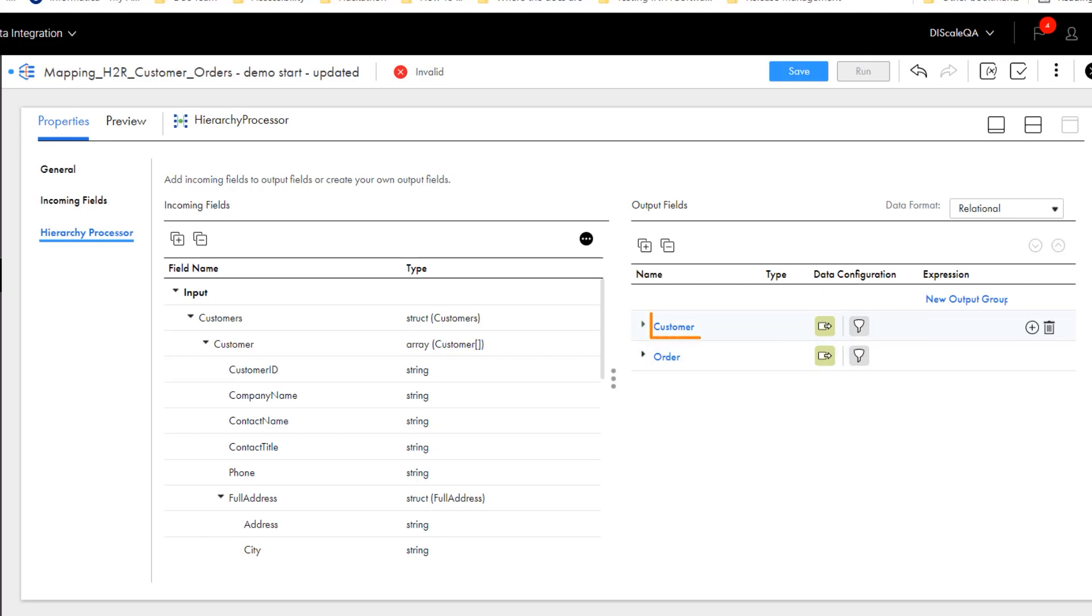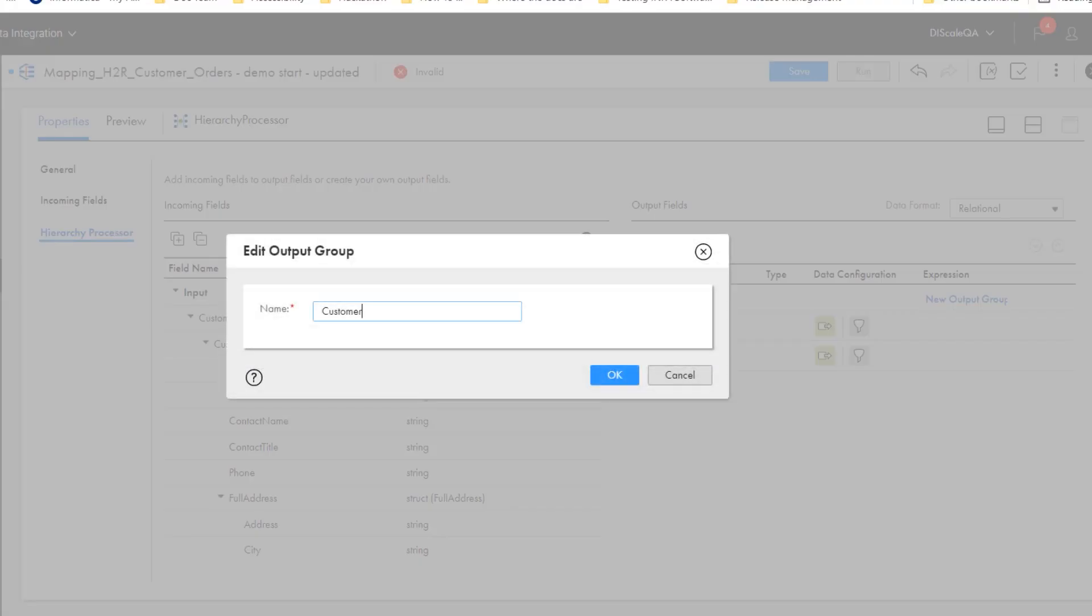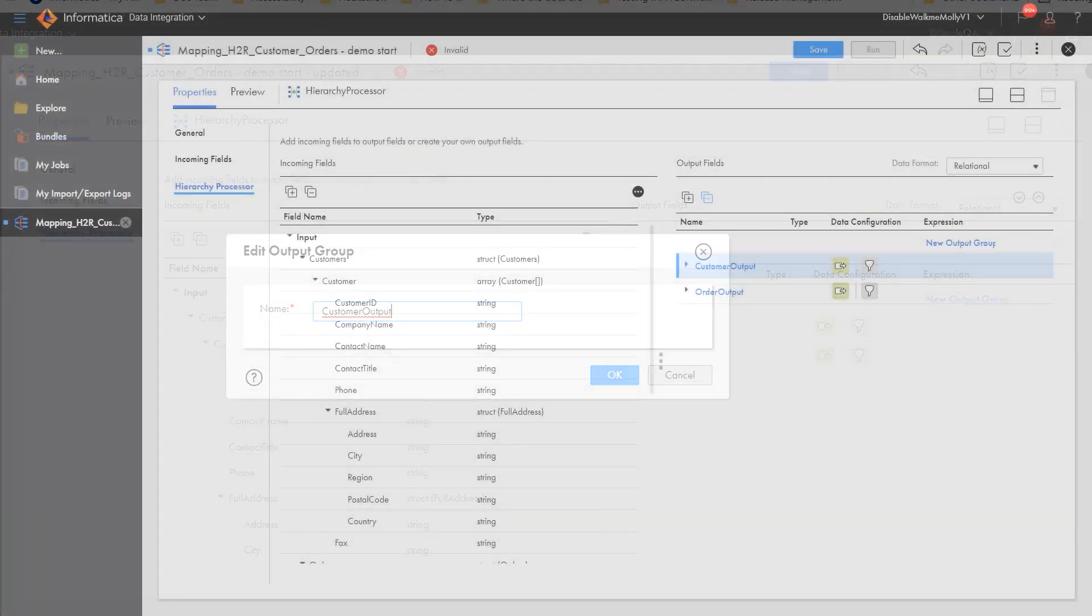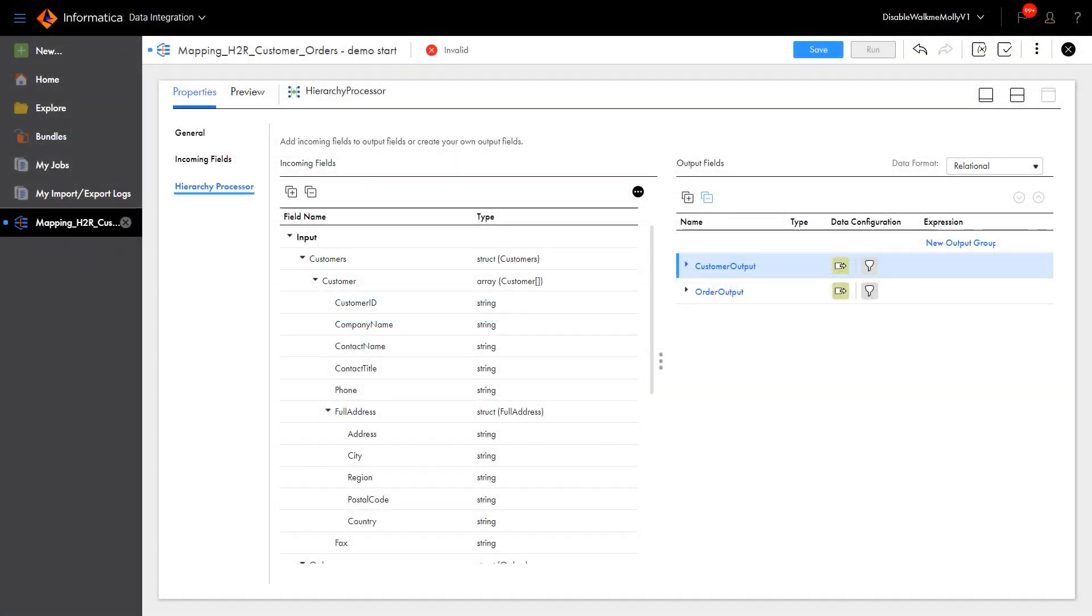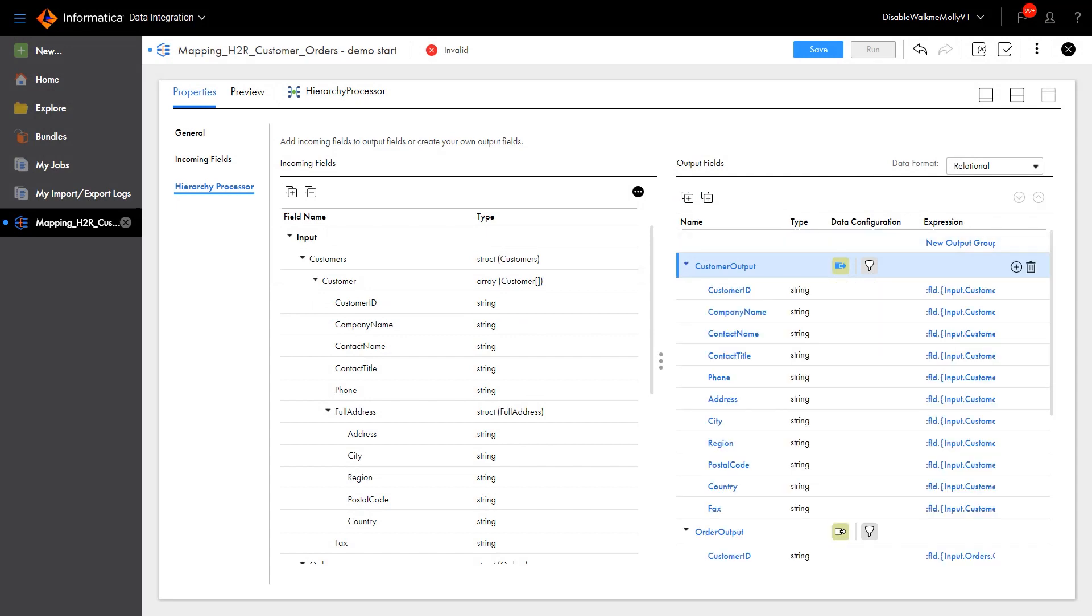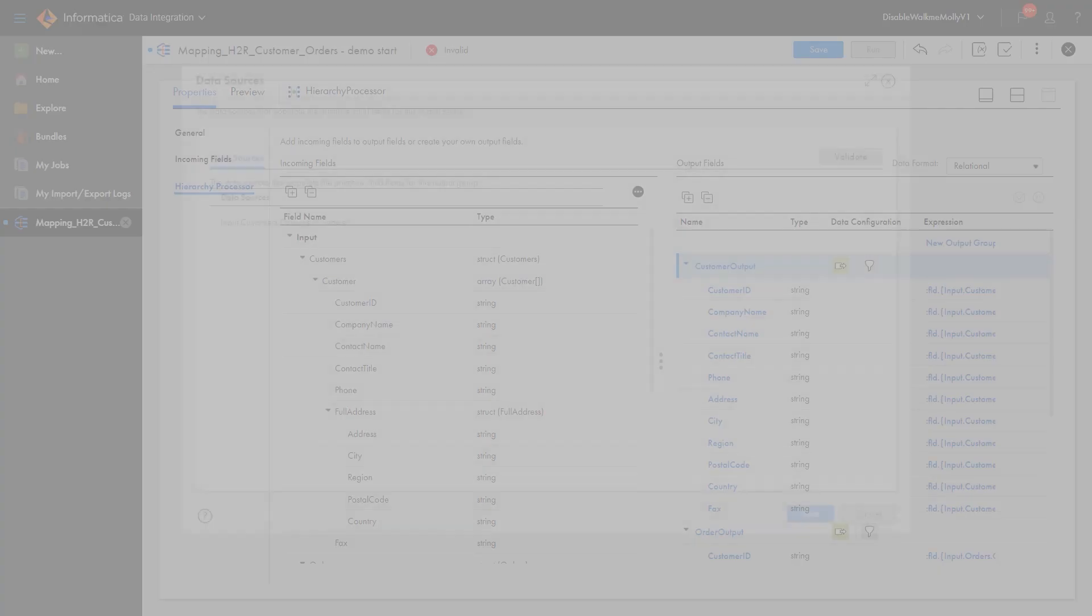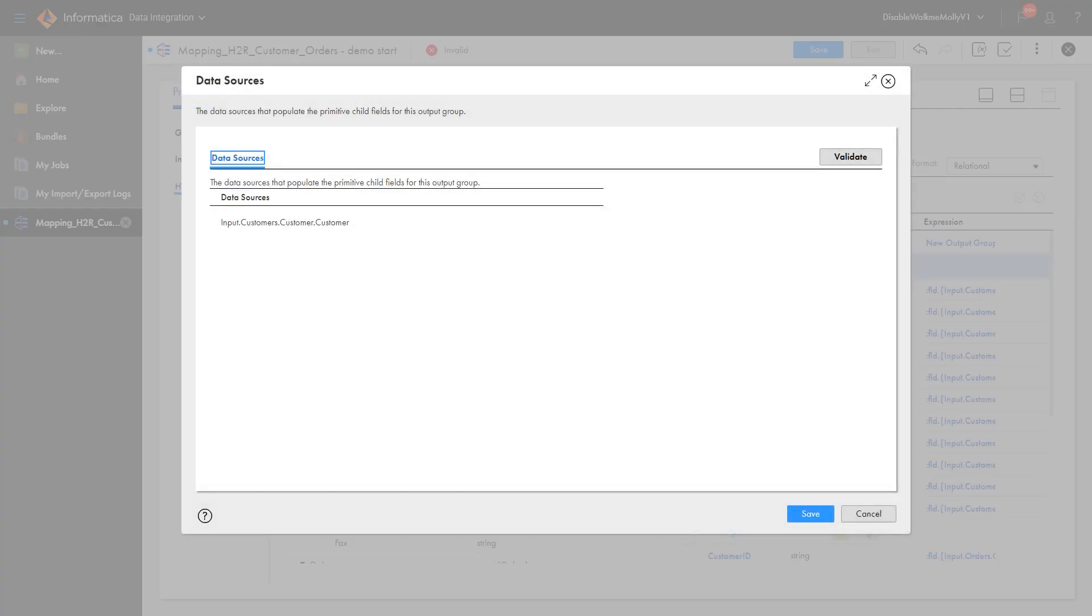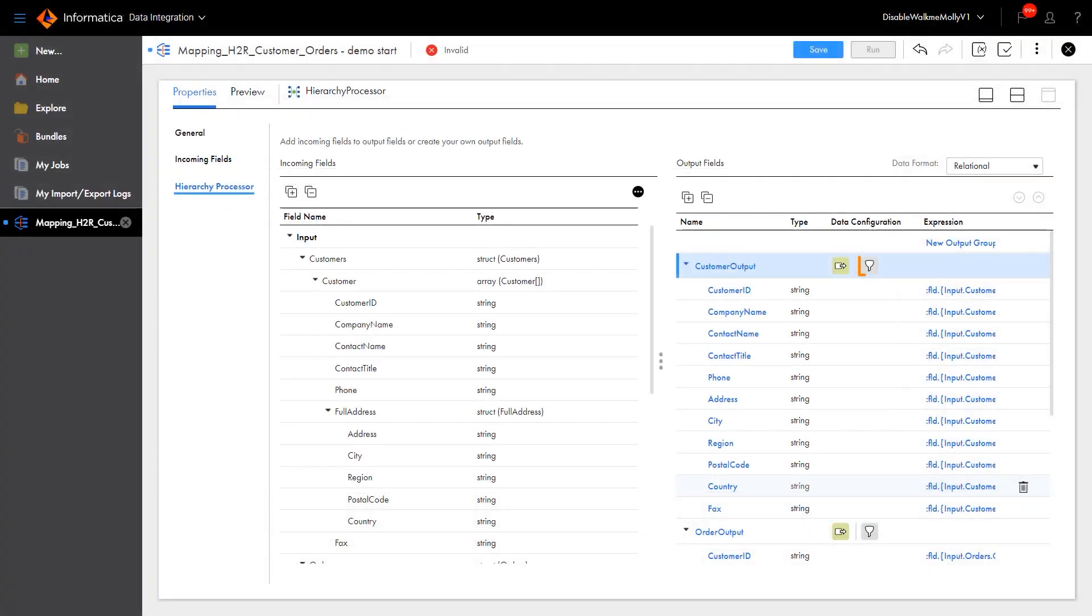We can rename the Output groups. Let's see what else the add did for us. It assigned our data source to Customer. And we can optionally create a filter for the data. Had we created a filter, this icon would indicate it.